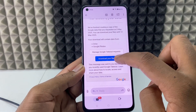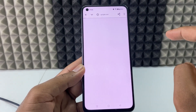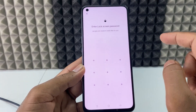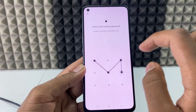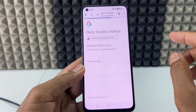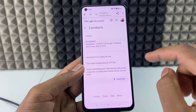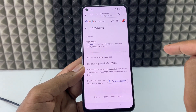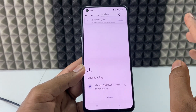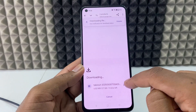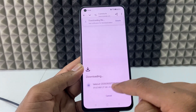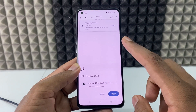For me it was within a minute. Open the email and click 'Download your files.' Enter your phone pattern or password — sometimes it asks for your Gmail ID password, just enter that. Then click Download. It's downloading. For me it's 1.27 gigabytes.